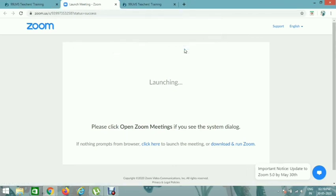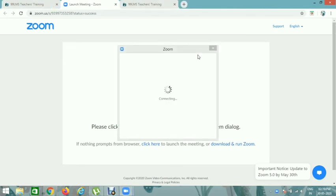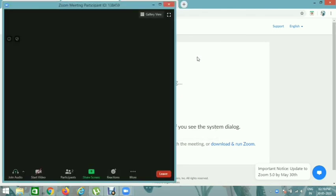You can click on Admit and join. Thank you.